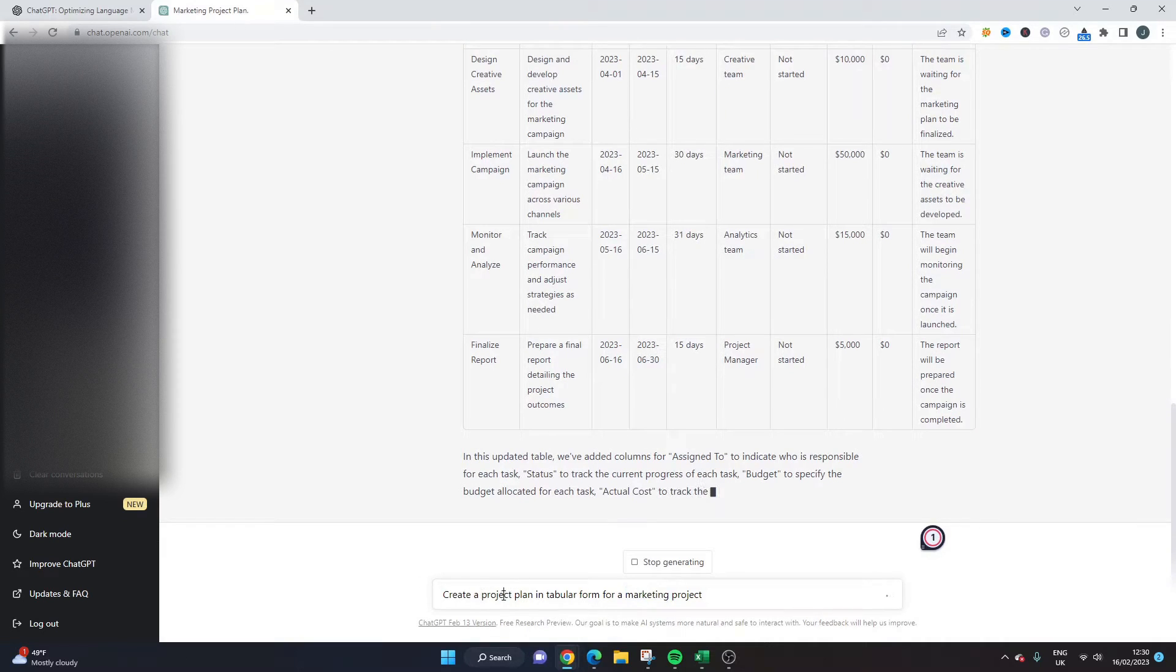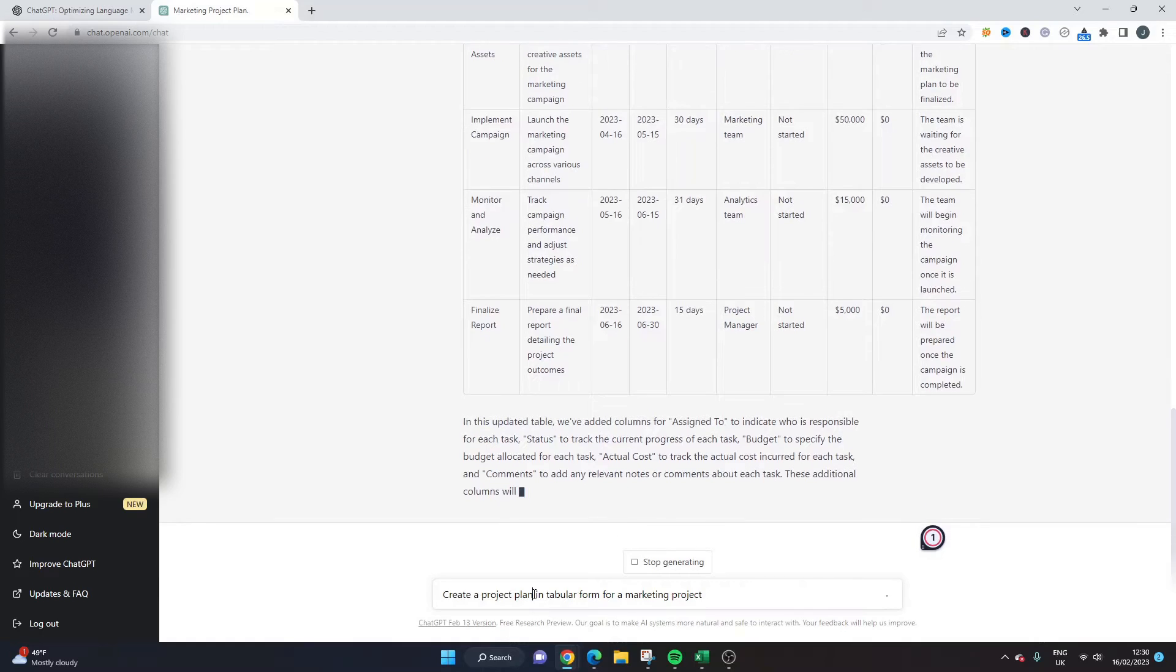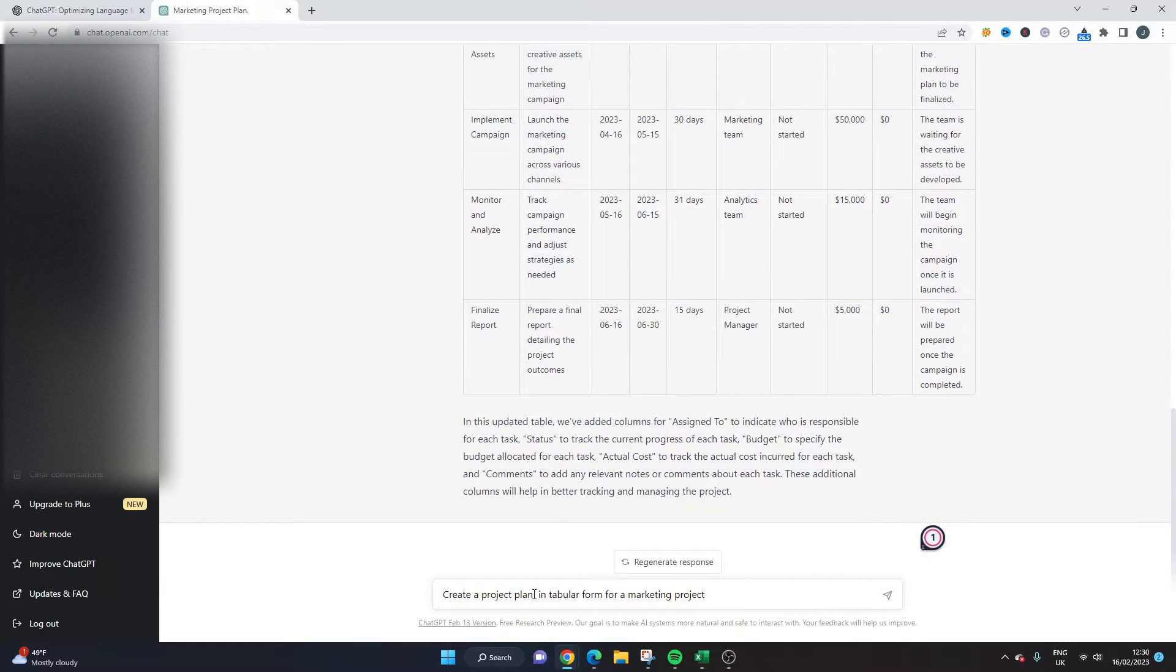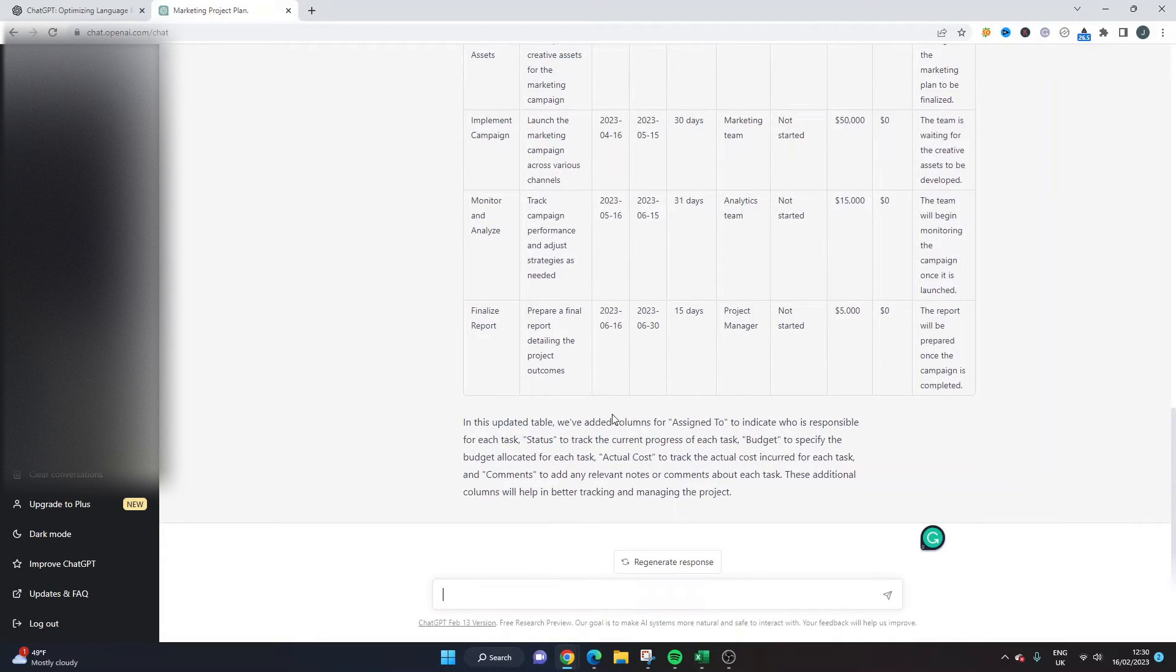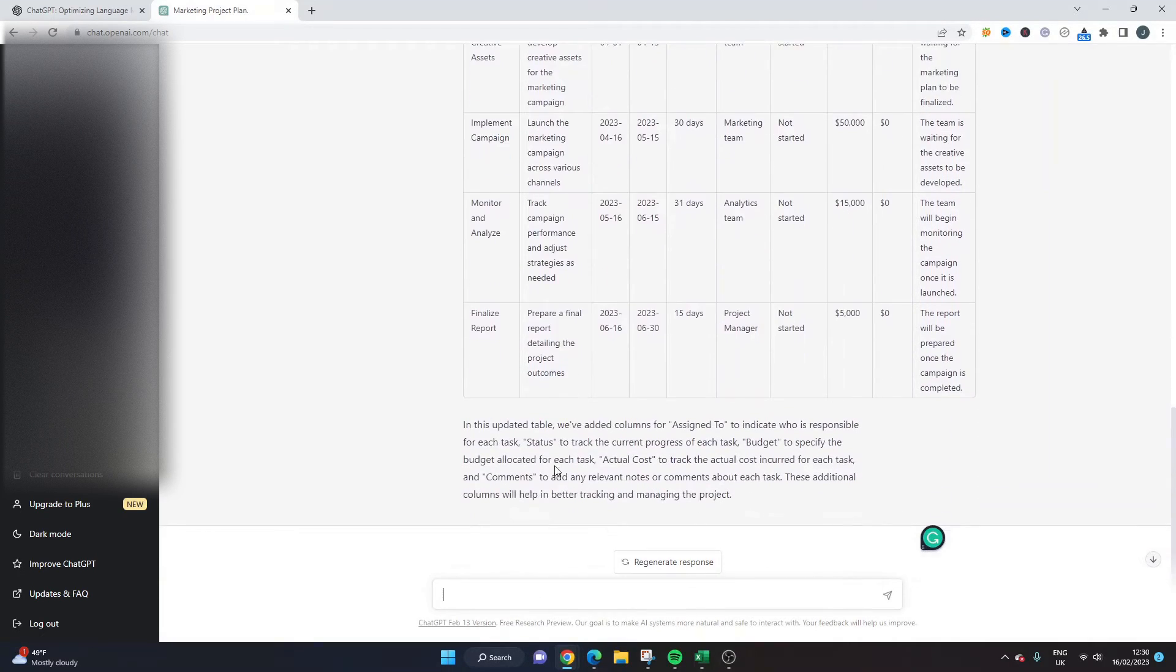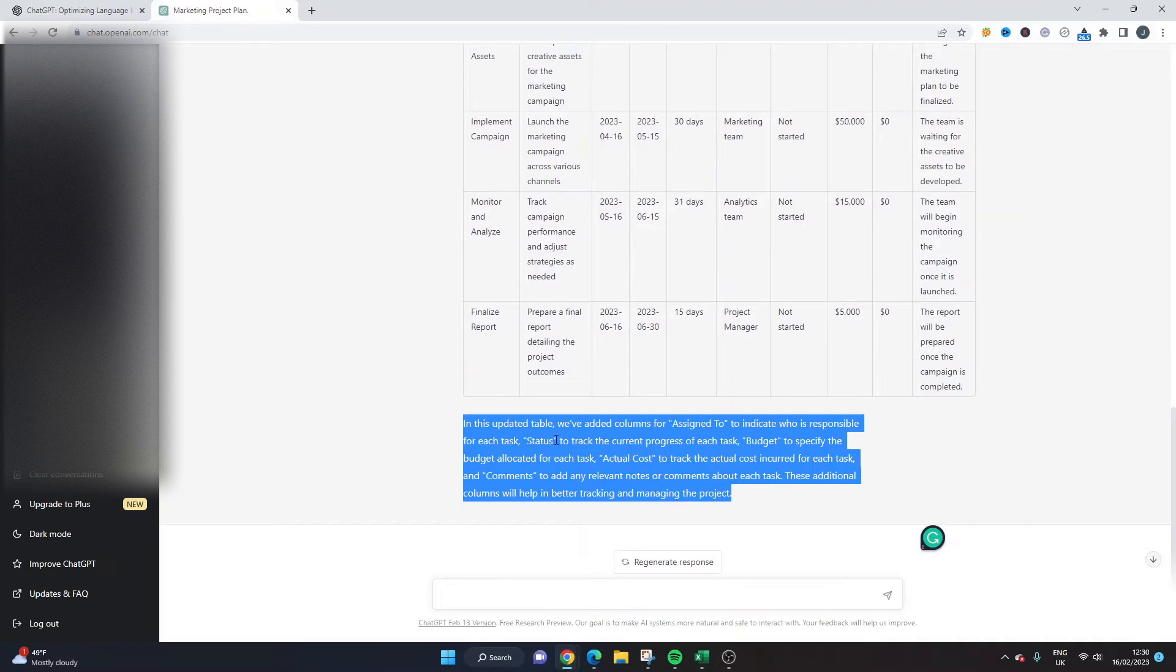Or you could even say create a project plan with the columns and then put them in quotation marks and it will build it for you. Obviously in that use case it's probably not going to be quicker than just going into Excel as an example. But what I wanted to show you here, look we've got some context as well if you wanted to look into it.